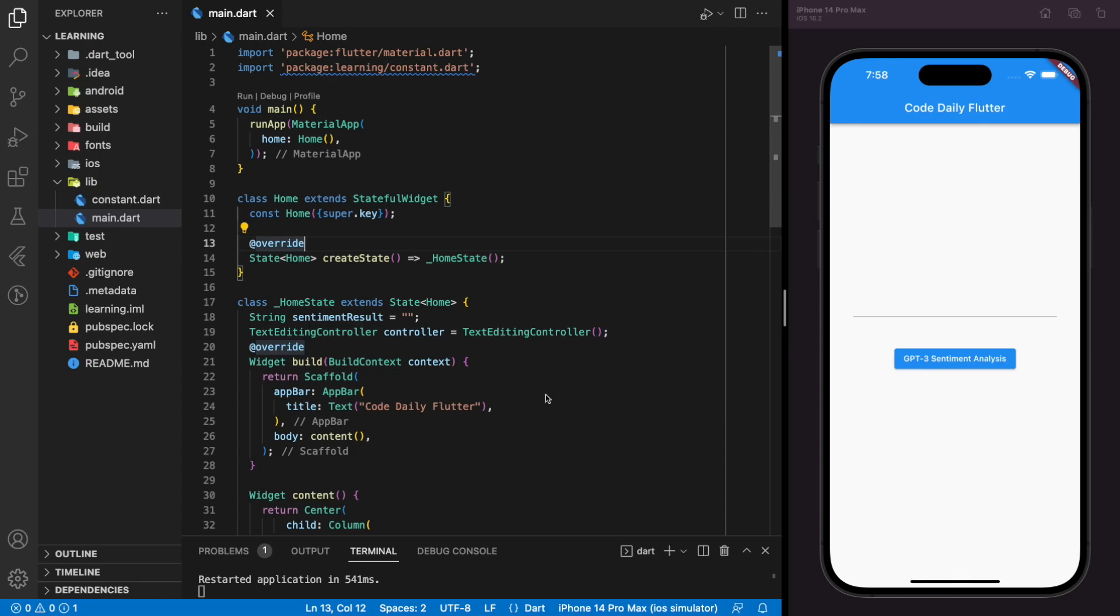Welcome back to my channel. In this tutorial, I will be showing you how to make sentiment analysis on the user input using GPT-3 model in Flutter.